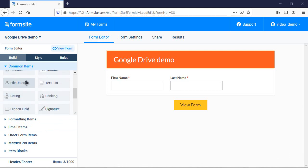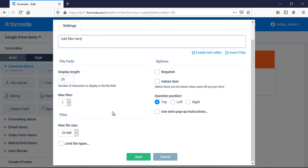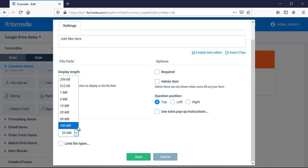Let's start with the uploaded files. In order to collect files with my form, I need to add a file upload item. I can set the item to collect multiple files, set the maximum file size for each file, and limit the allowed file types if I want.